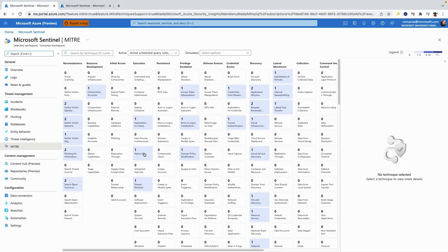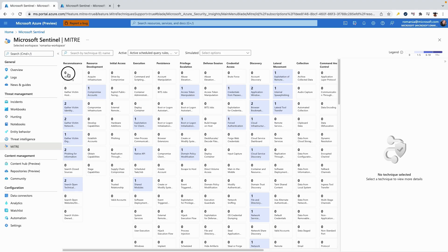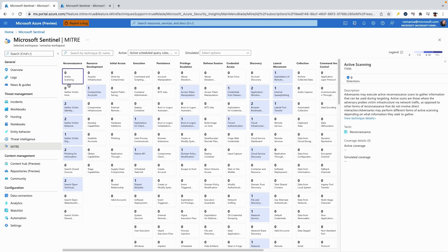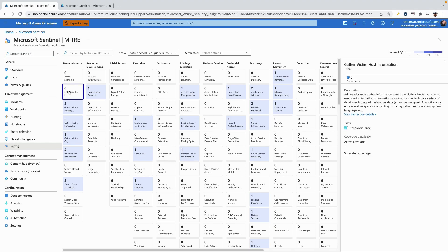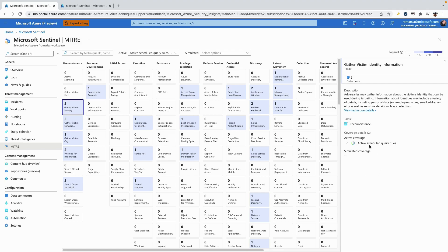After classifying all our rules, we can go into the MITRE blade to get the overall view of our security coverage. Each block represents a MITRE technique, and the number indicates the number of detections we have on this technique.